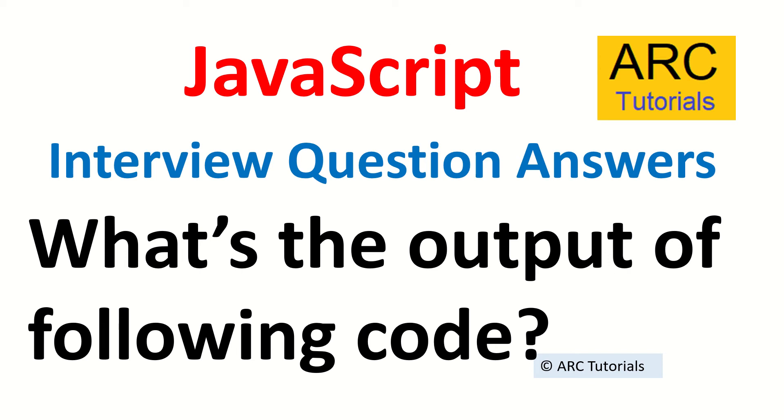Hi friends, welcome back to ARC Tutorials. This is yet another JavaScript interview question and answer series.